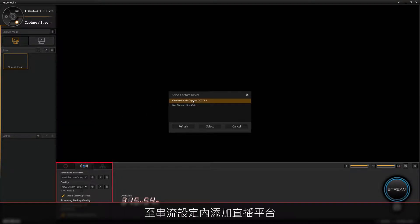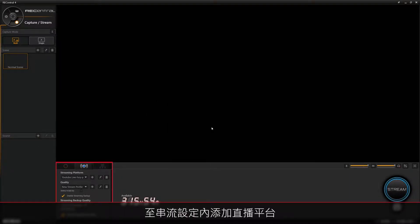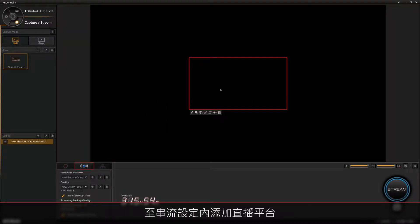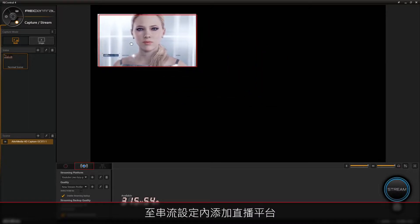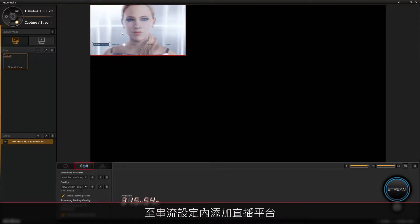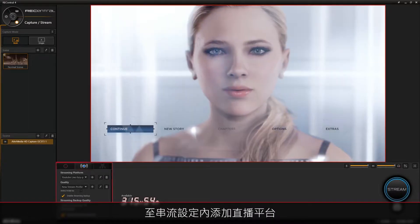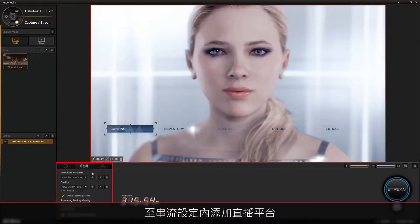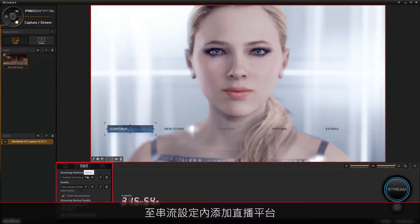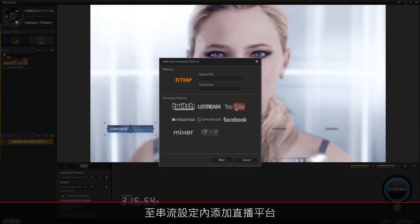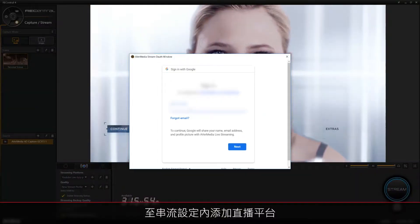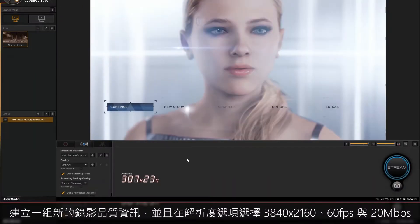Once you're ready to stream, click the stream settings tab at the bottom next to recording settings. To add a streaming platform, click the plus icon, select your desired platform, in this case YouTube, then click Next and sign in.